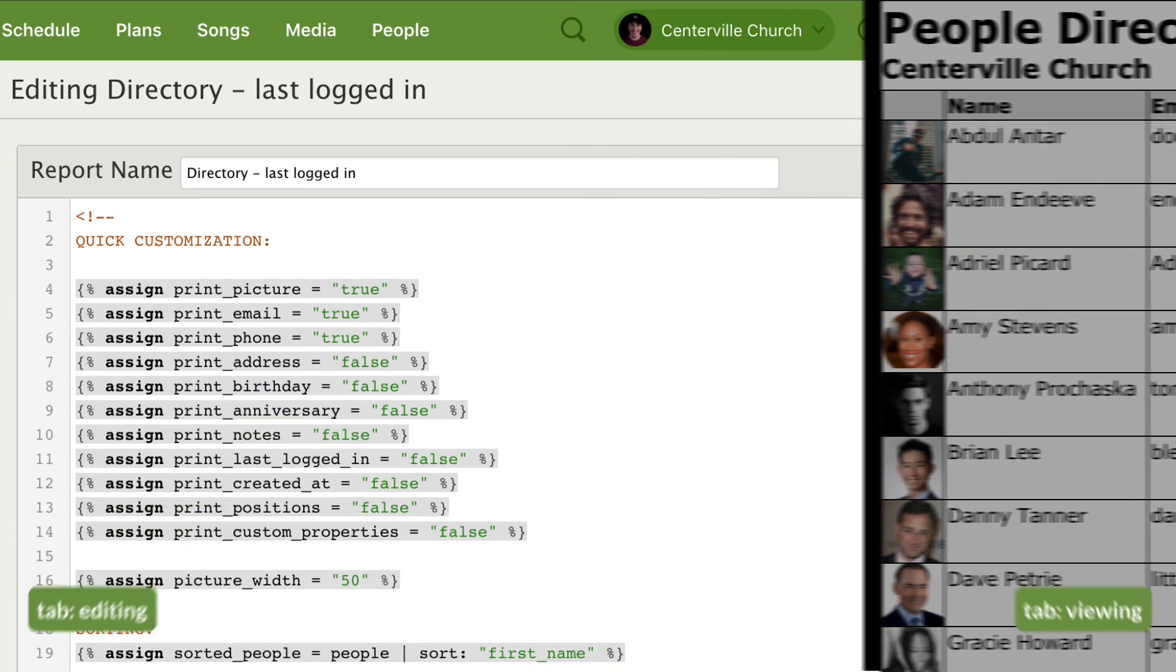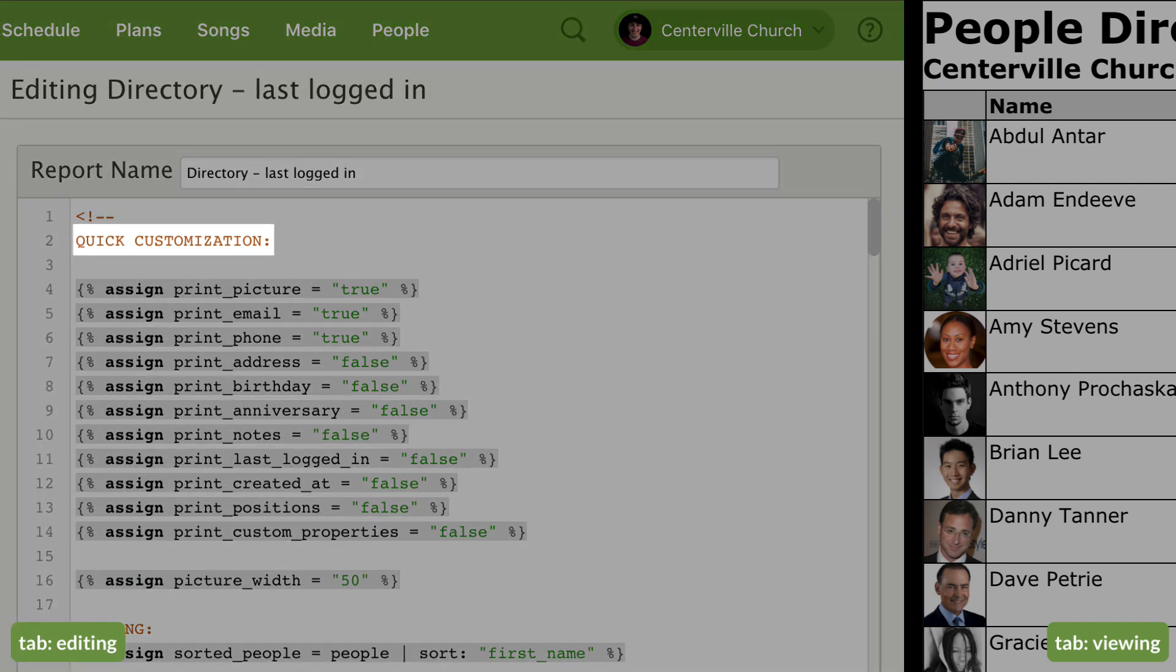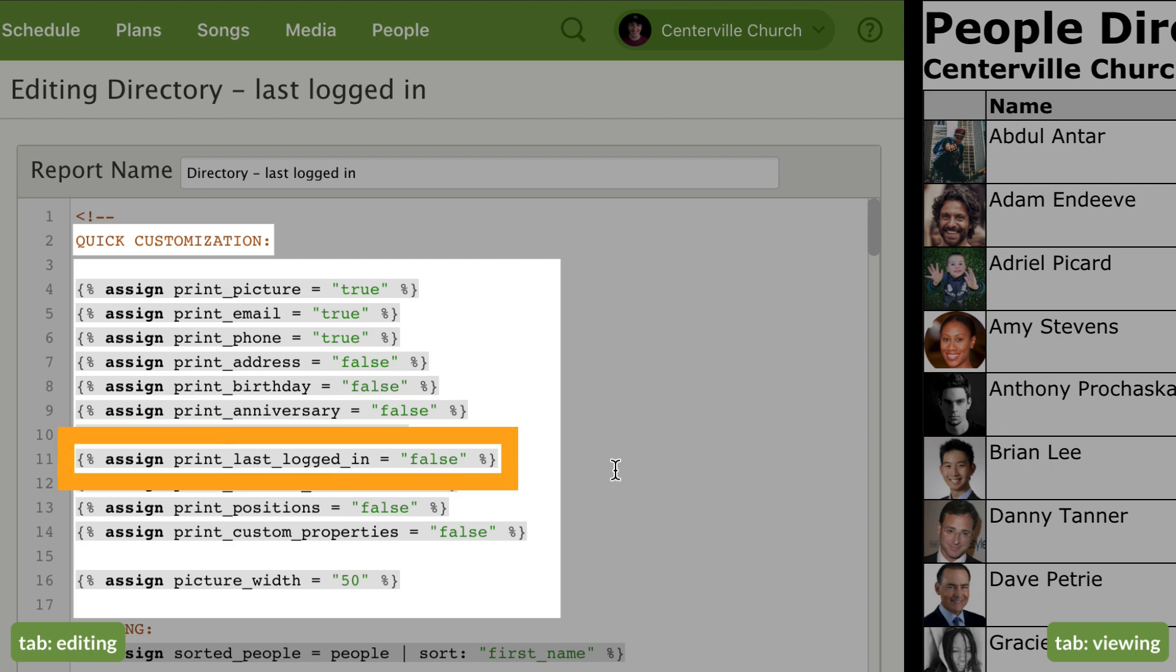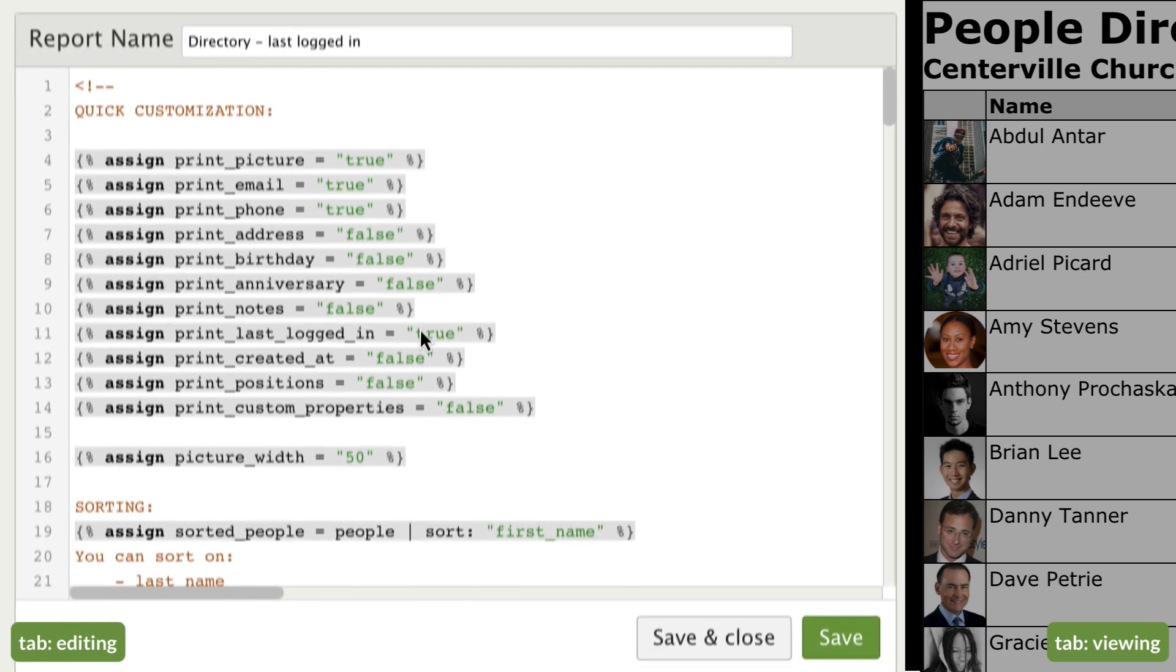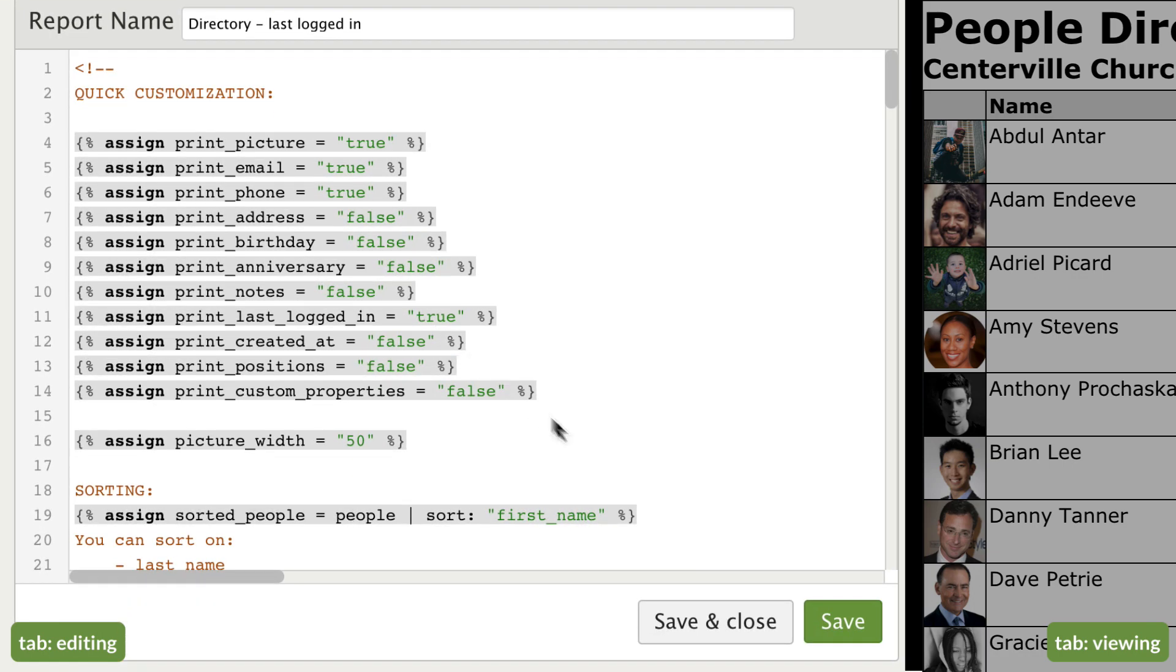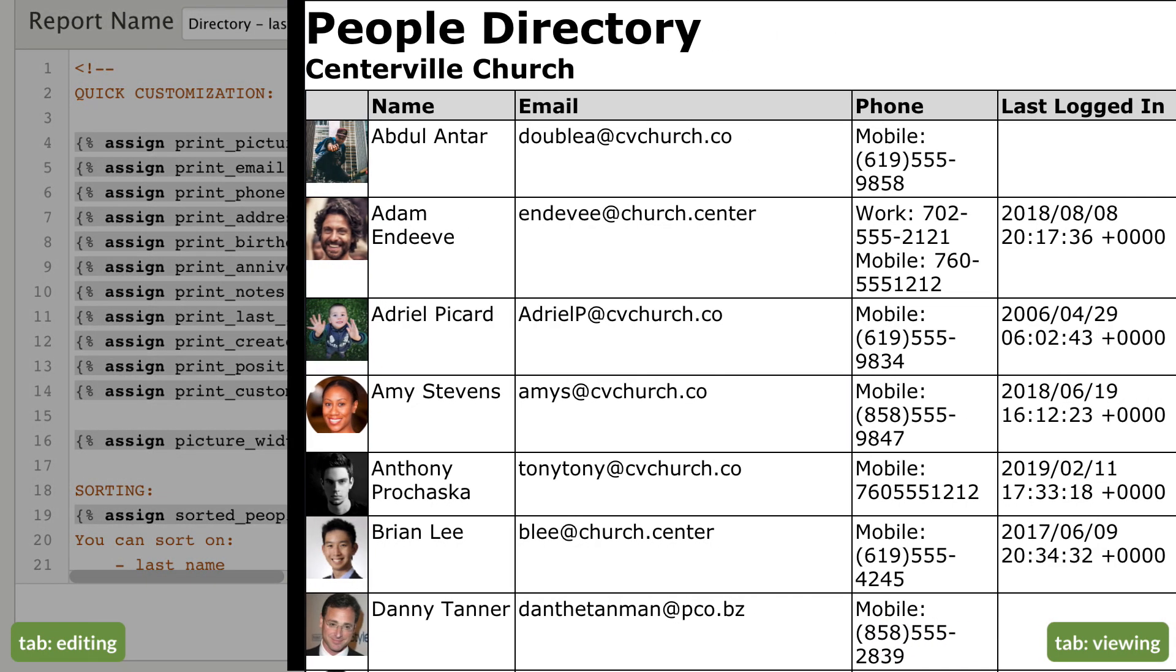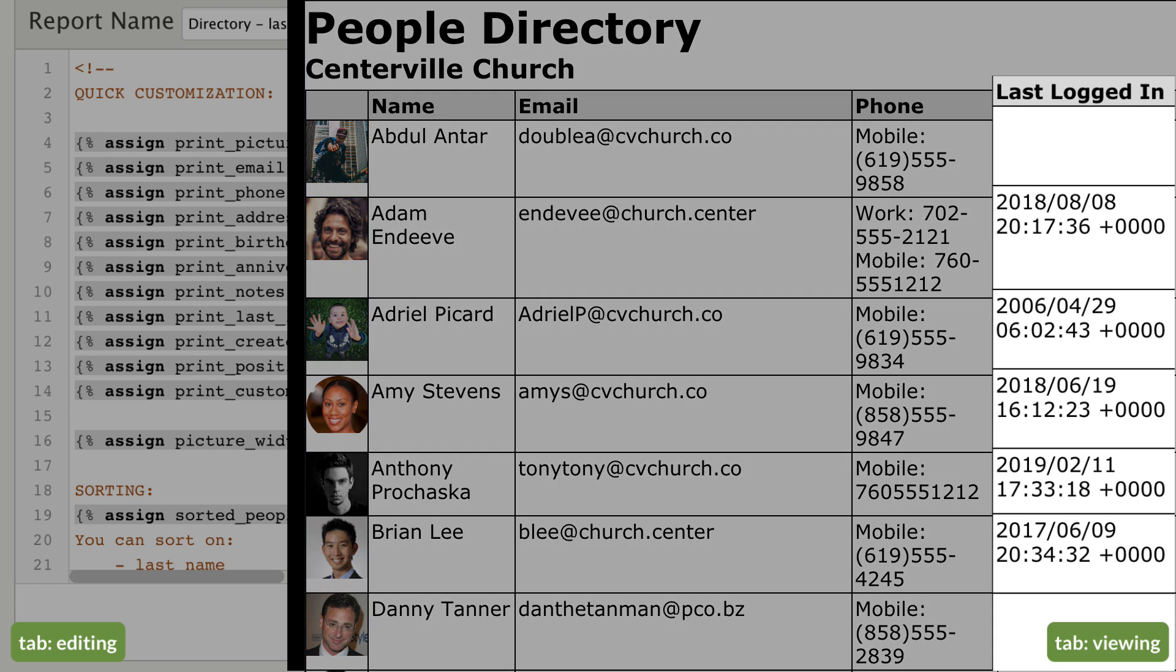Most of our templates include a quick customization section where you can easily change what data is included on the report. Here there's an option to print last logged in, but it's currently set to false, which means it won't show in the report. All you need to do is change it to true and then click save. Over on the other tab, when you reload the page, you can see that it's now showing the last date each person logged in.